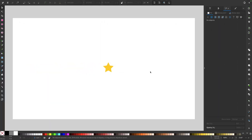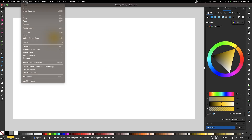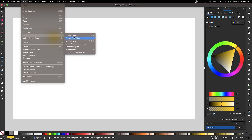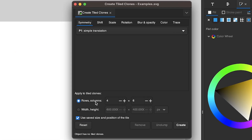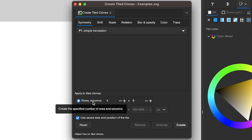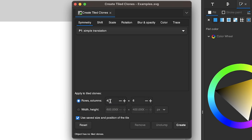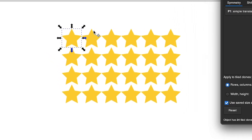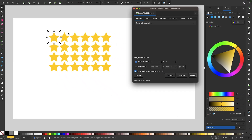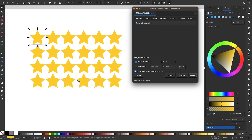In Inkscape, there's something known as tiled clones, which allows you to take a single object and generate lots of copies of it that are all linked together. To demonstrate, I'll click on this object to select it, come up to the edit menu, go to clone, and select create tiled clones. In this menu, you can generate clones based on rows and columns or by width and height. For this demonstration using rows and columns, I've typed in four rows and six columns. If I click create, it generates four rows and six columns of that object, all linked together.